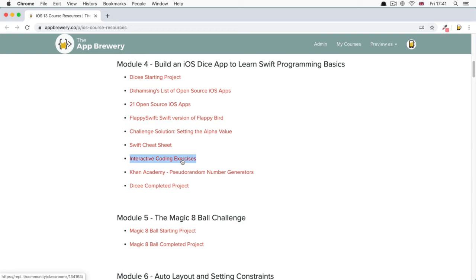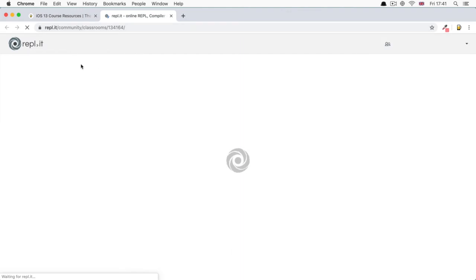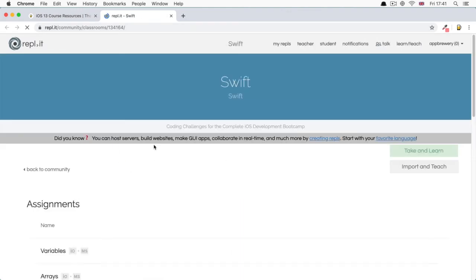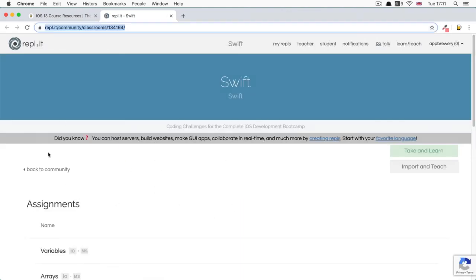So I've collated all of the Swift programming challenges on a website called Replit. You'll find the link under the student resources as always. So just click on the interactive programming challenges link. Clicking on the link takes you to the special Replit classroom I've set up for you. And the big advantage of using Replit for these challenges is that you can get your code checked and look at my model solution.